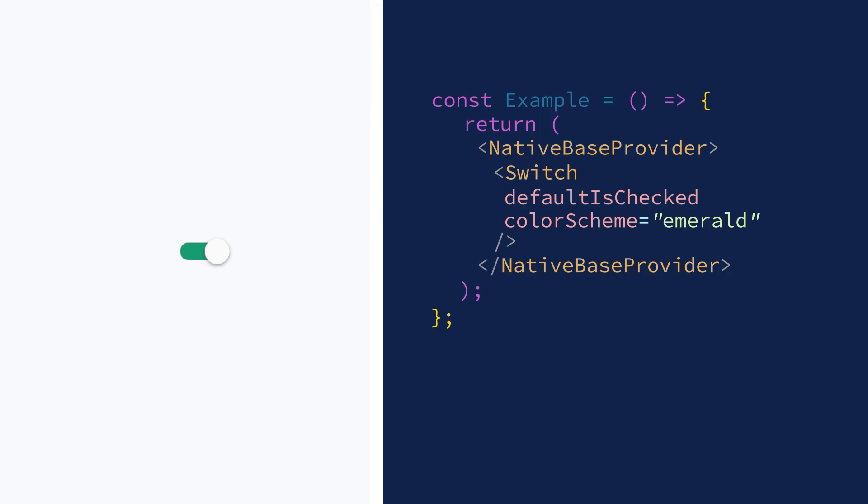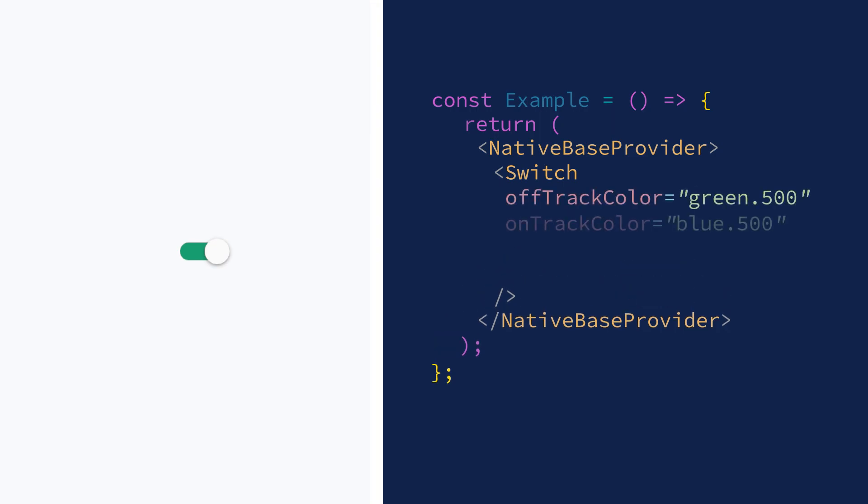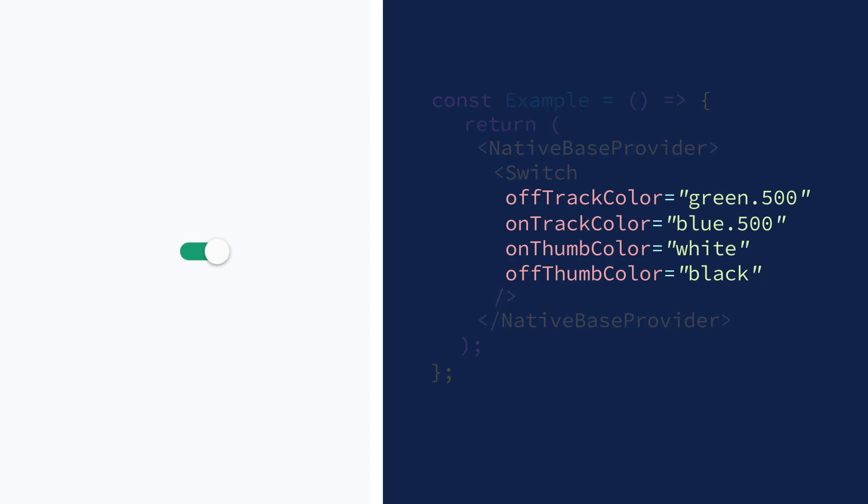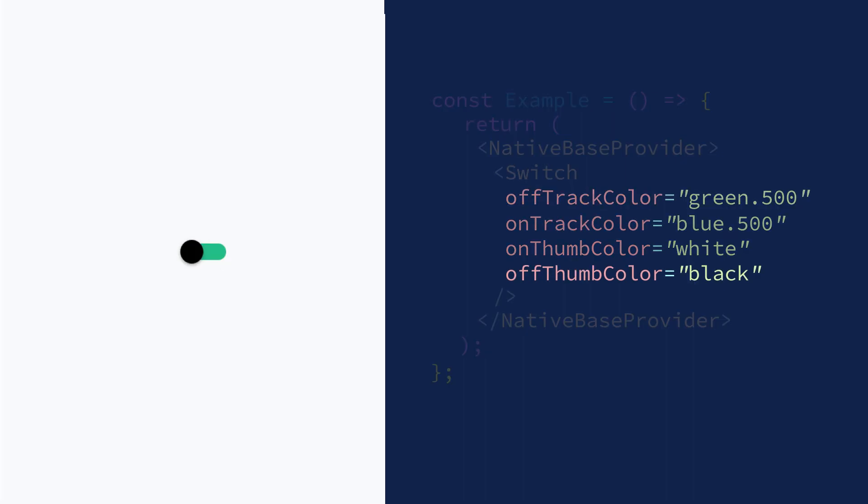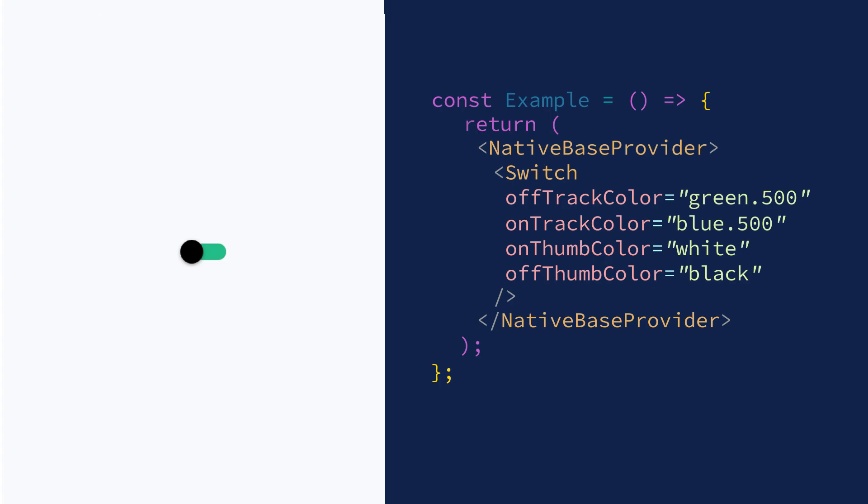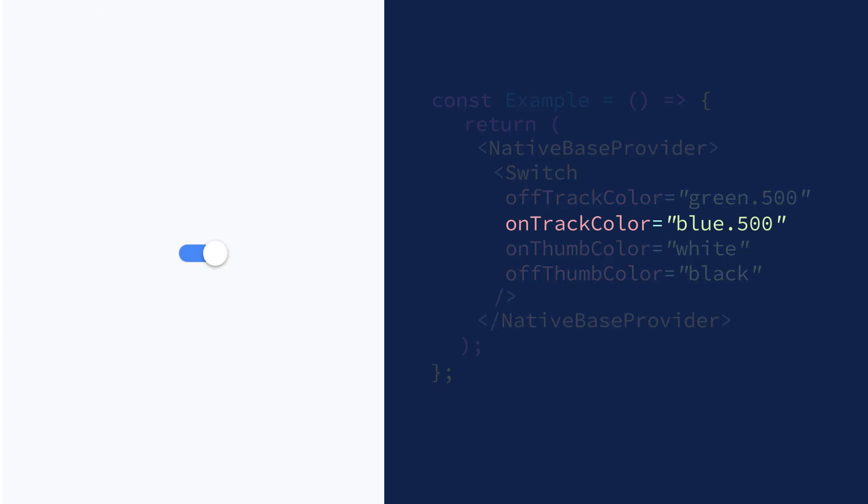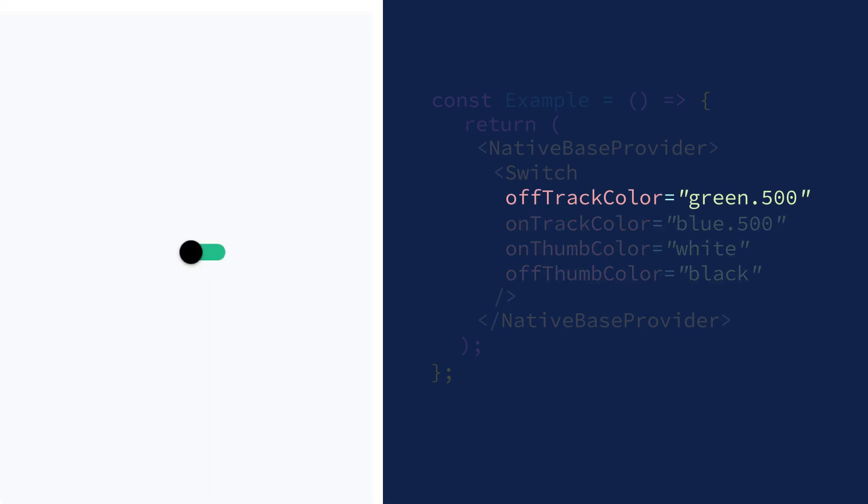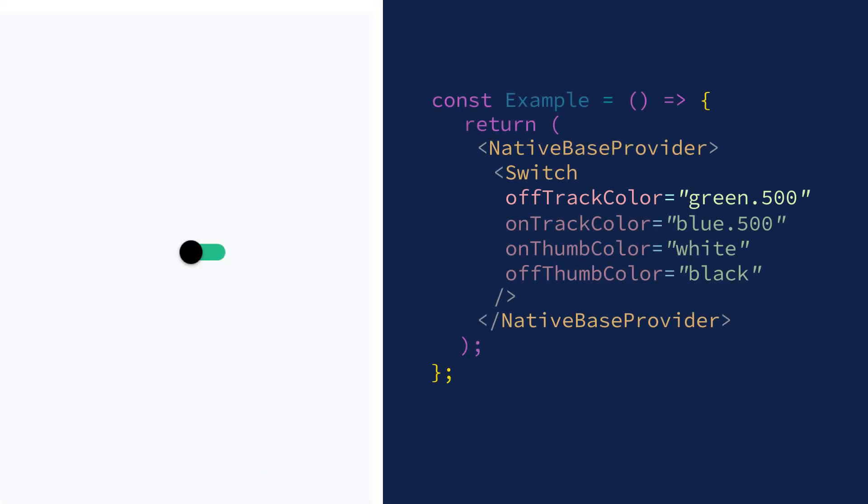You also get a fine grain control over switch thumb and track in both on and off states. You can use on thumb color and off thumb color, which take a theme color token and allow you to control the thumb color in on and off states. You can also use on track color and off track color, which take a theme color token and allow you to control the track color in on and off states.